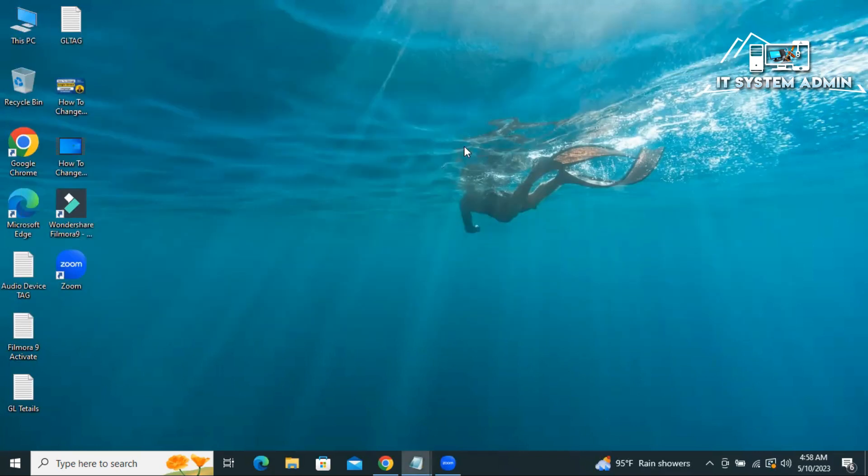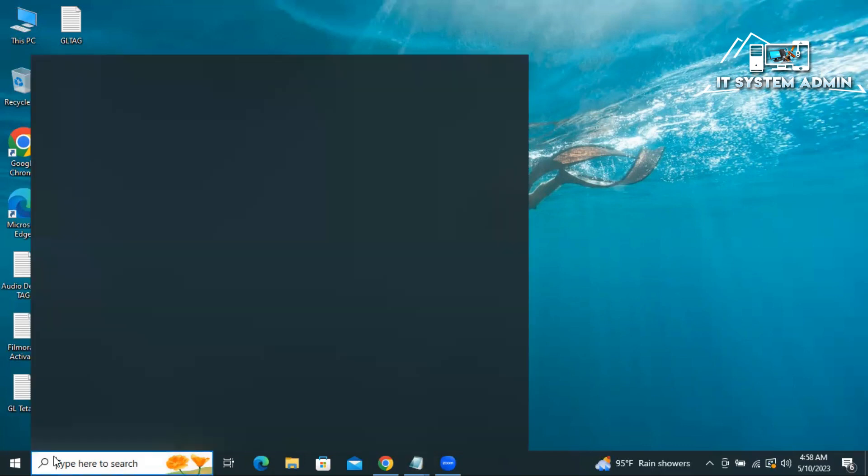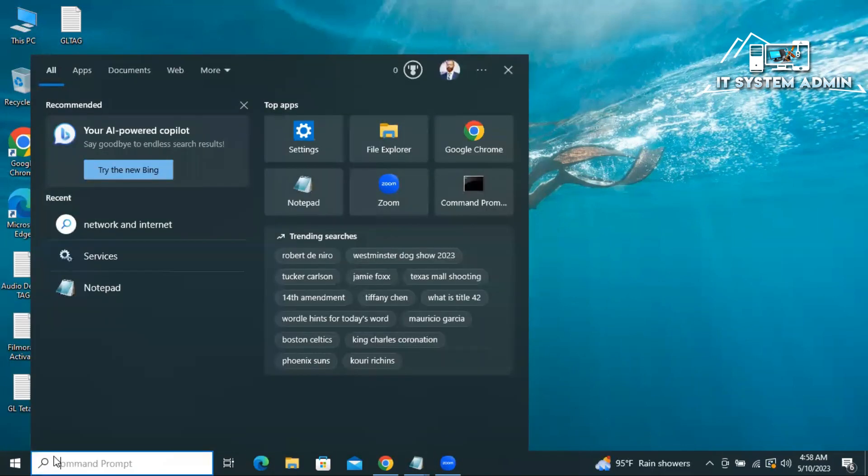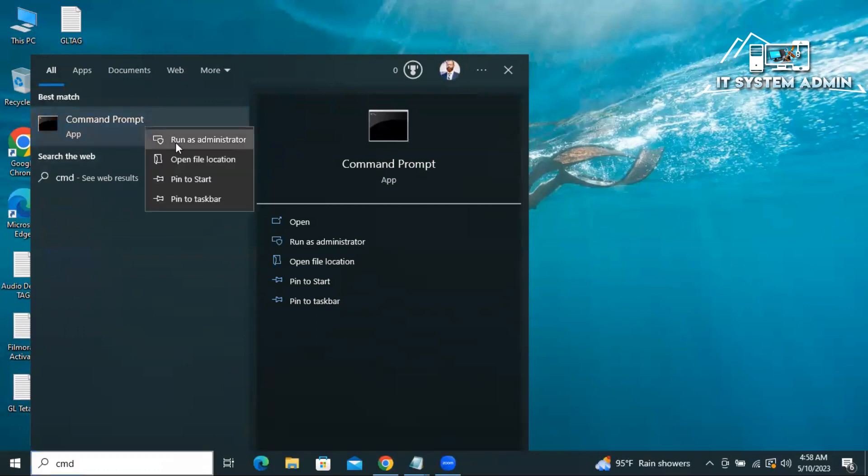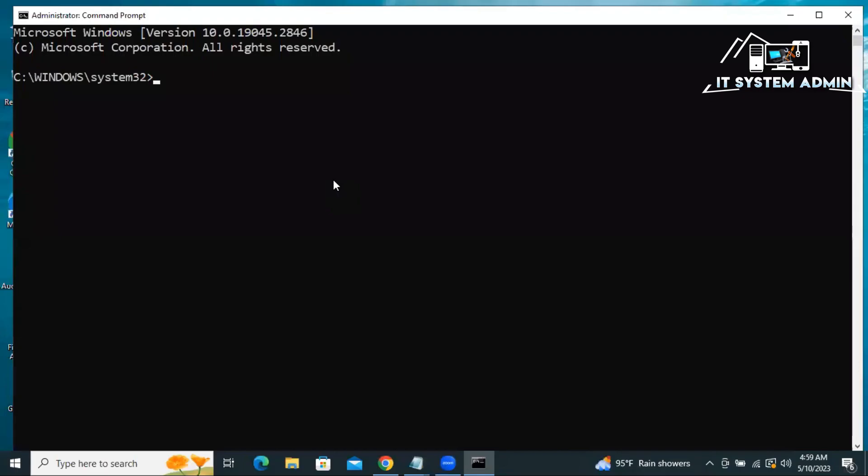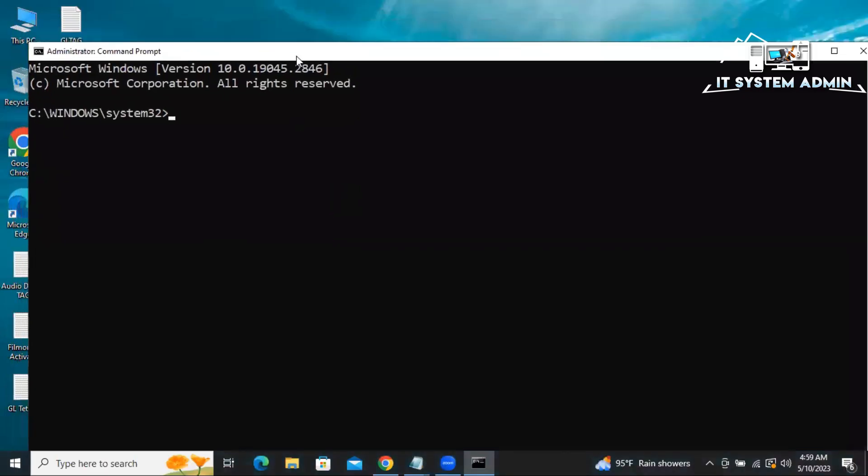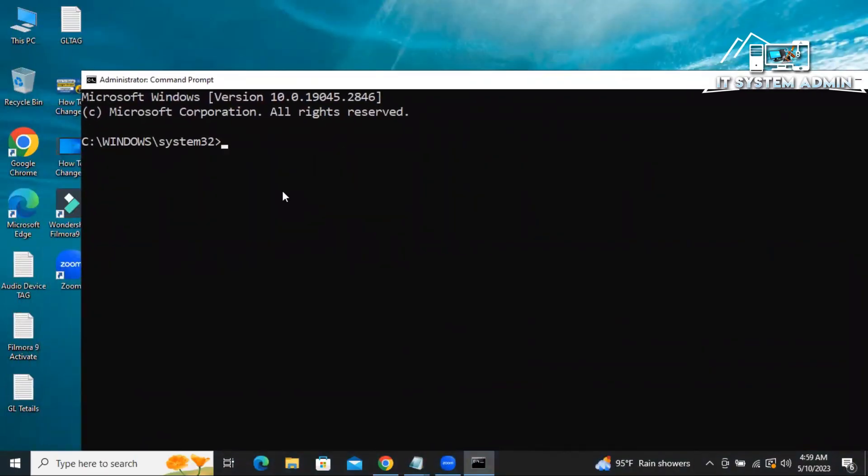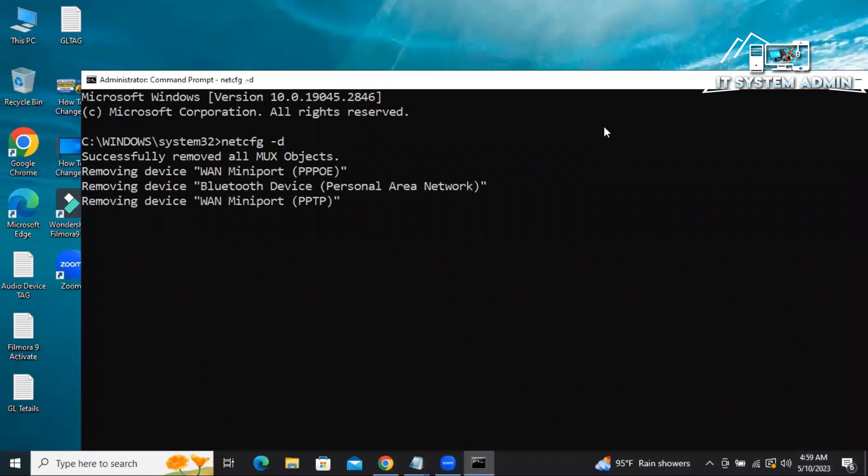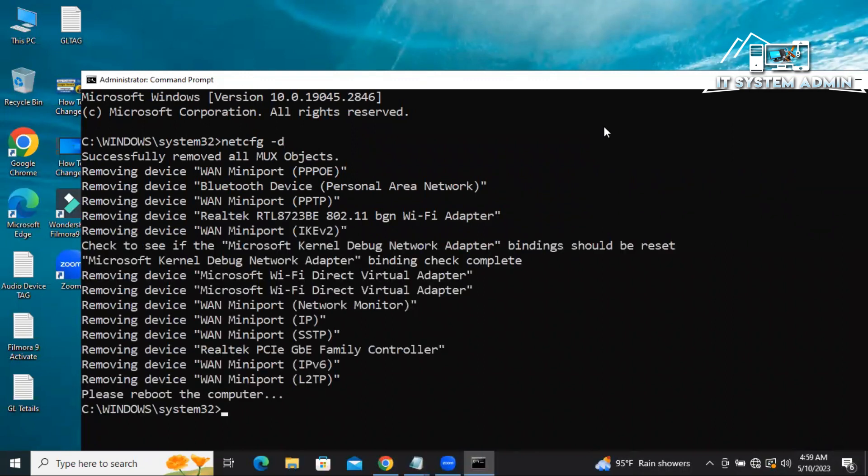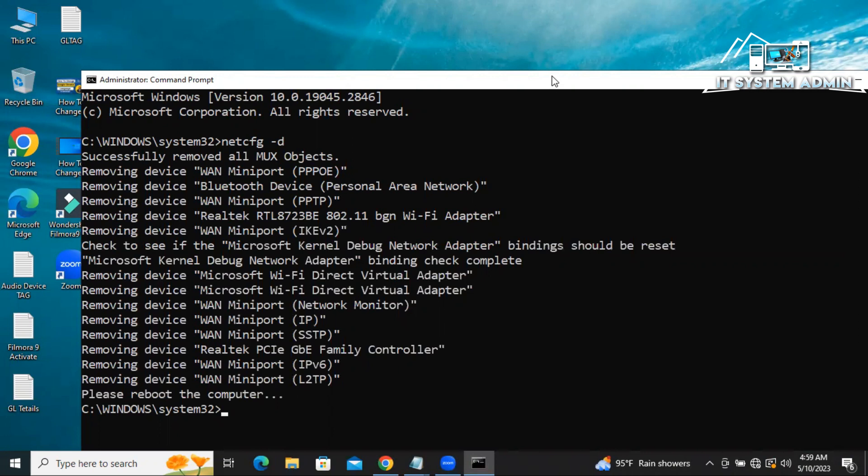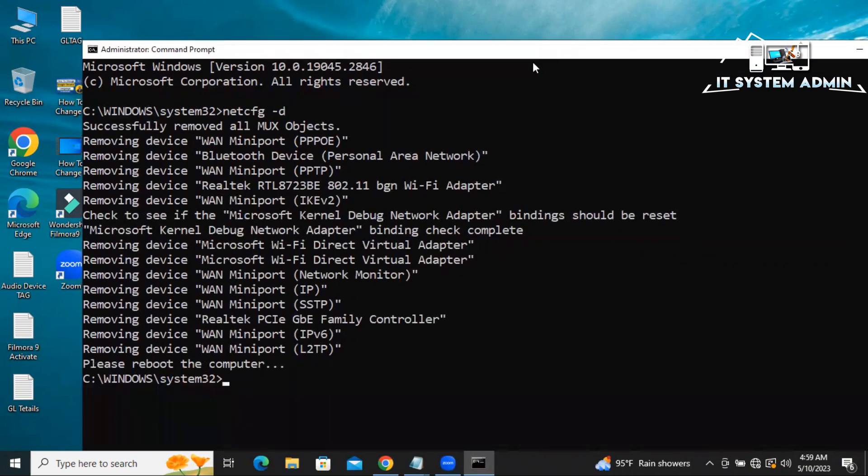Fix network code and sockets. Again CMD, right click on command prompt, click on run as administrator. Now type netcfg space -d, now hit enter. All network adapters are removed.